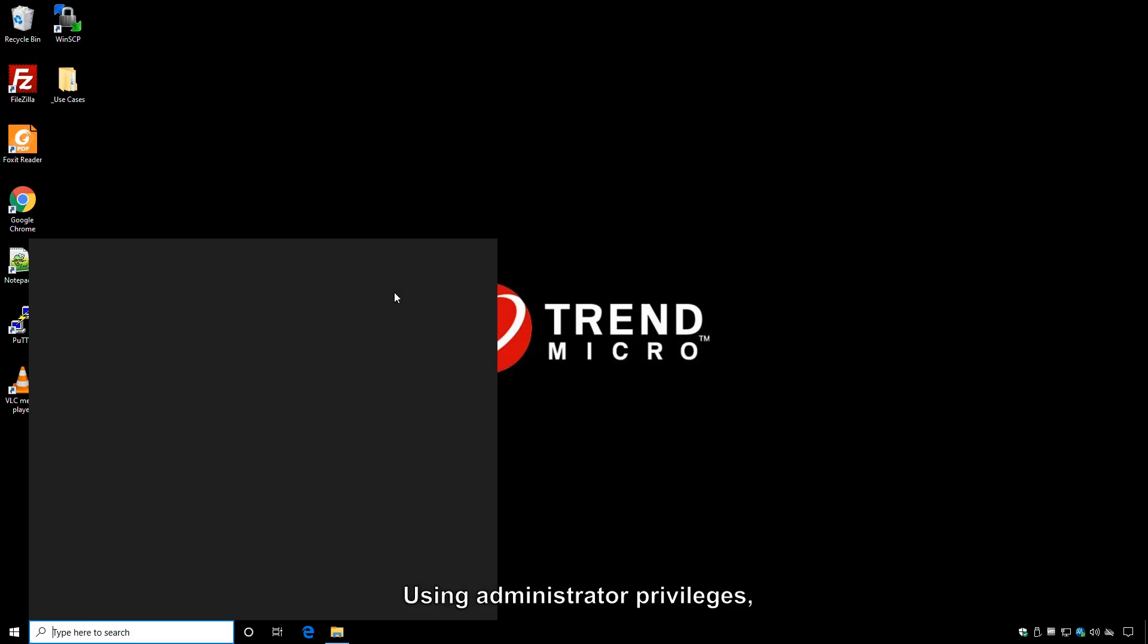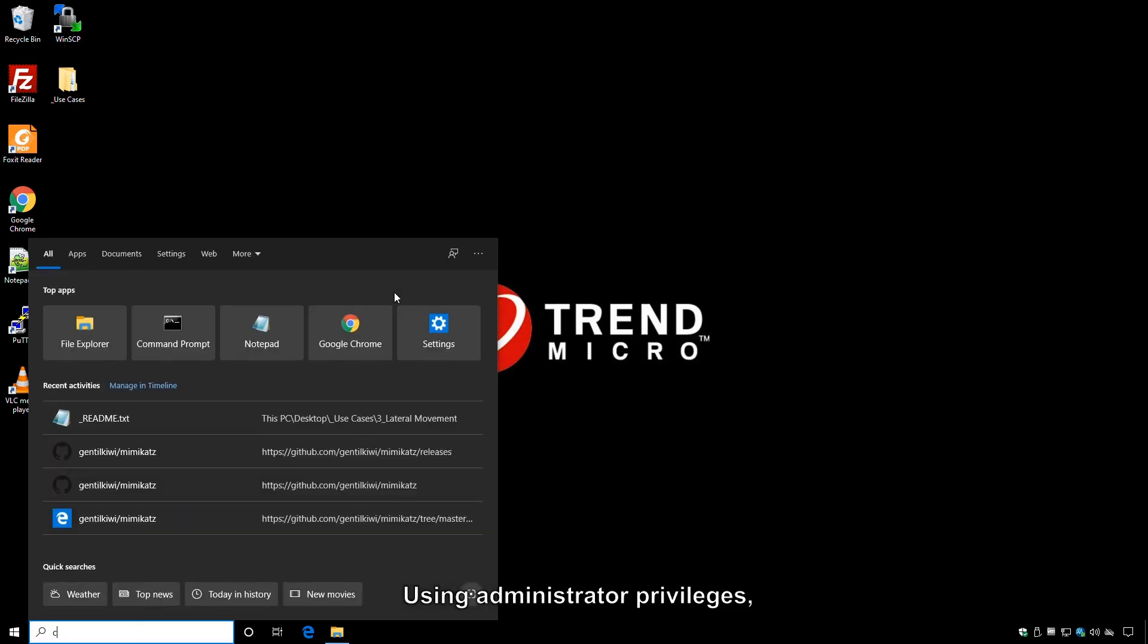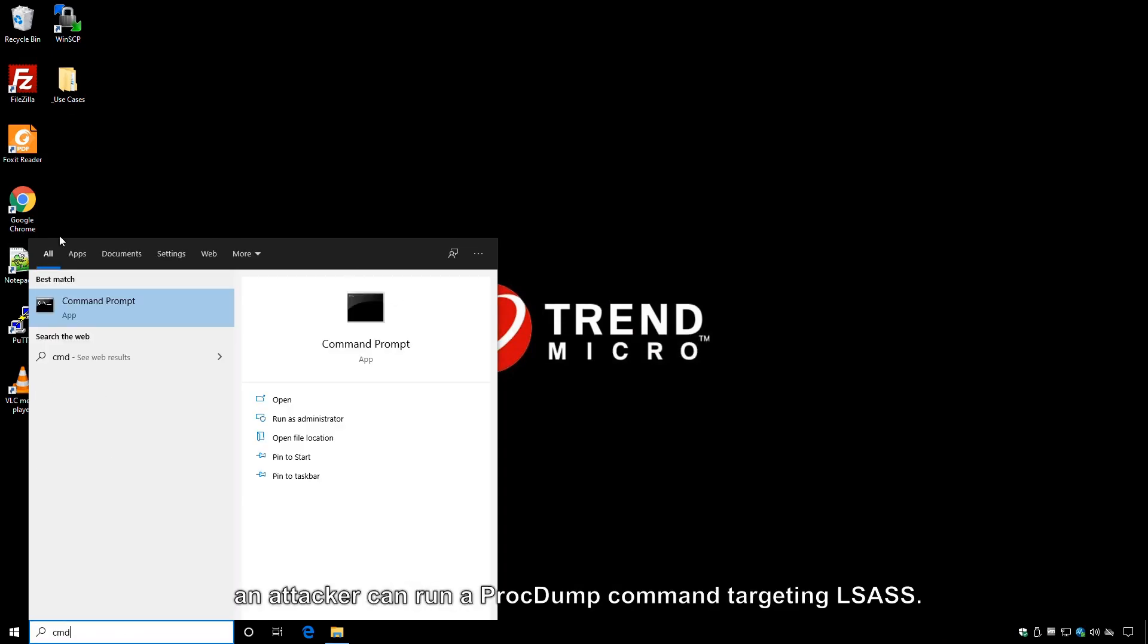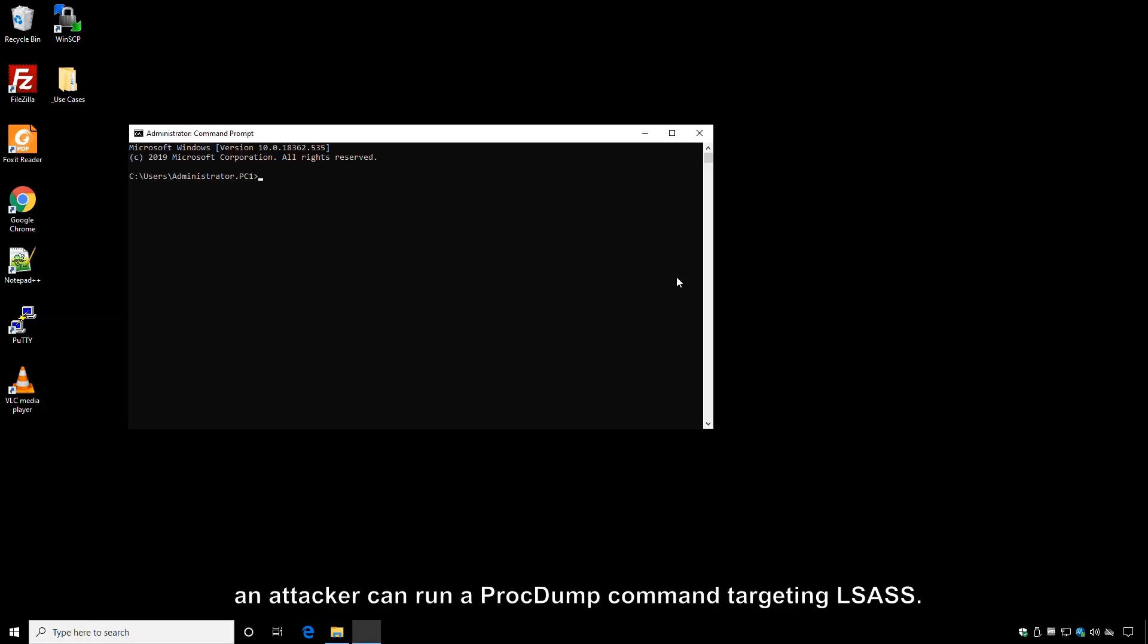Using administrator privileges, an attacker can run a ProcDump command targeting LSAS.